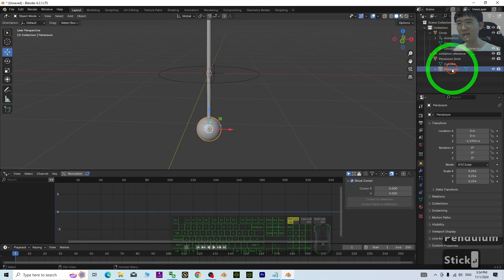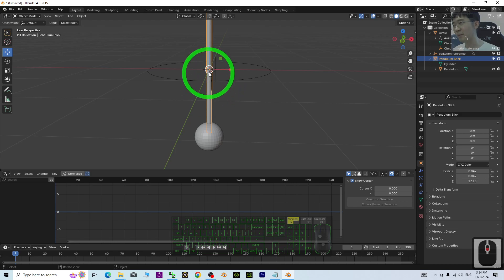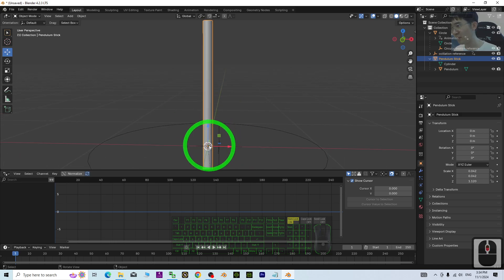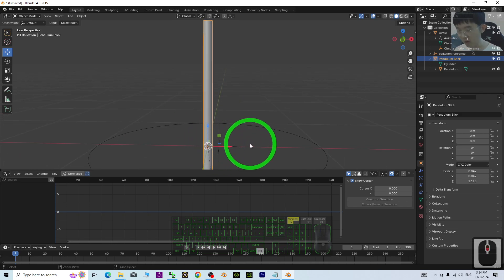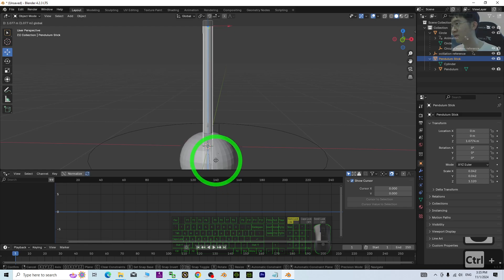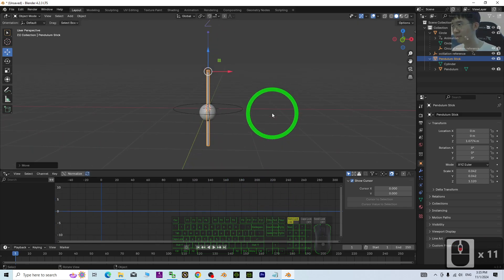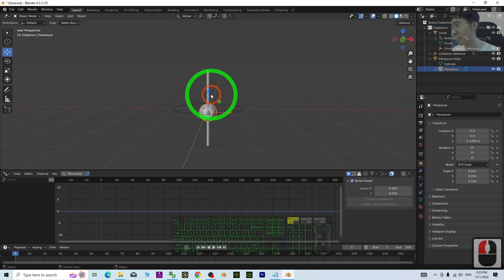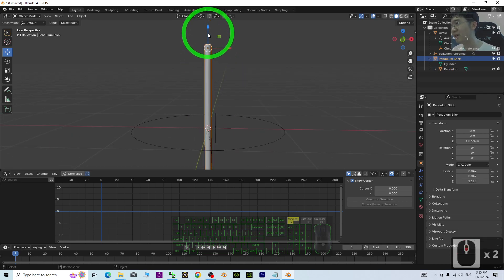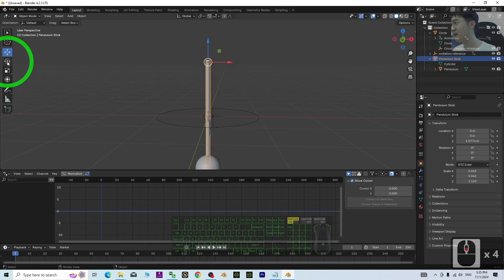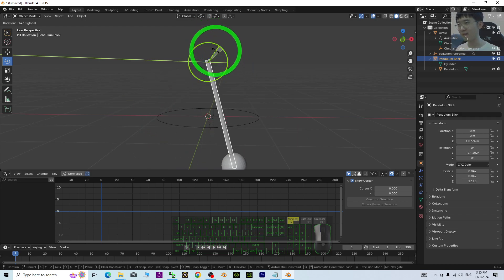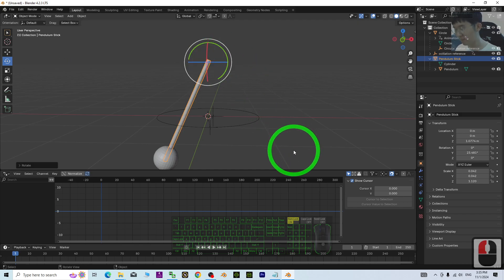For the pendulum stick, we want to move the pivot point. Press Ctrl+Period and drag the pivot point to the top. Press Ctrl+Period again, then move the ball down so the pivot point is at the top. Now if you rotate it, it will behave like a pendulum.